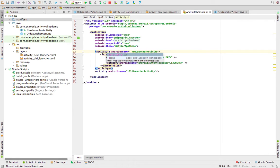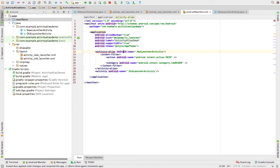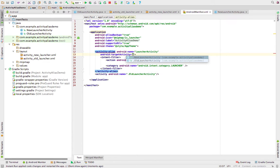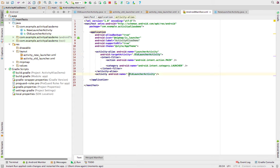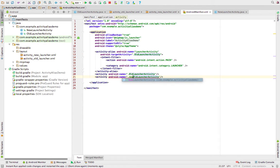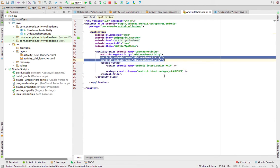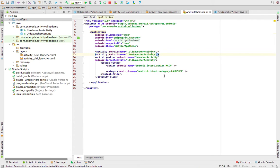To avoid this scenario, we go with activity alias. We make this the launcher activity in the name attribute, set the target activity to our old activity, and we also maintain the new launcher activity entry. We move the activity alias entry up as that is the mandatory placement order.